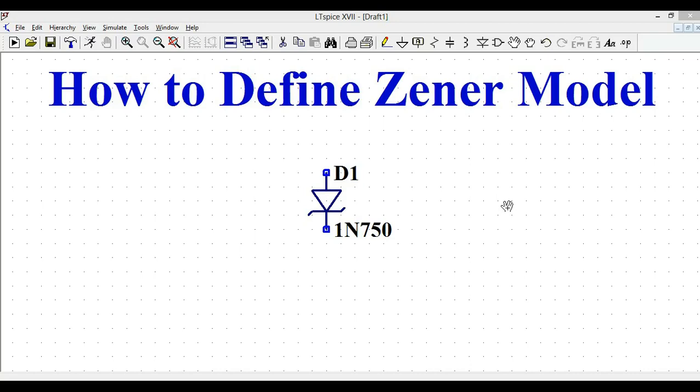Hello friends, welcome to Electronic Circuit Hub. Today we are going to understand how to design a Zener model in LTSpice.